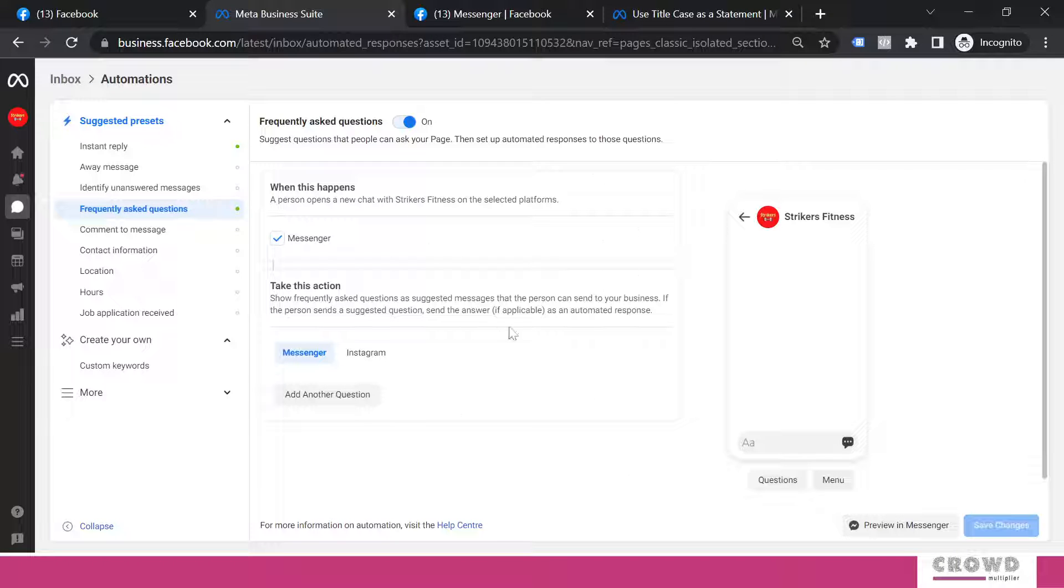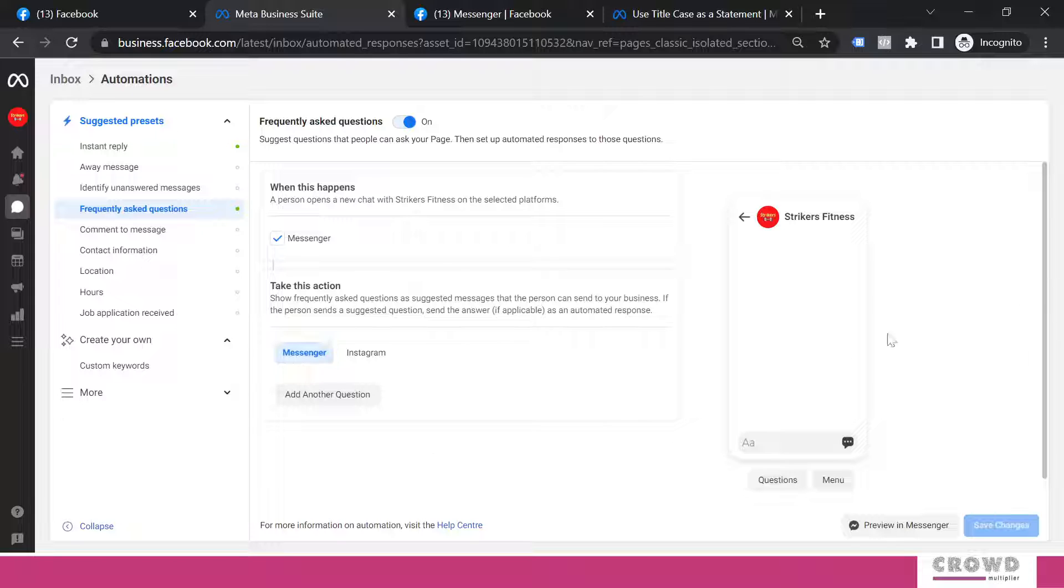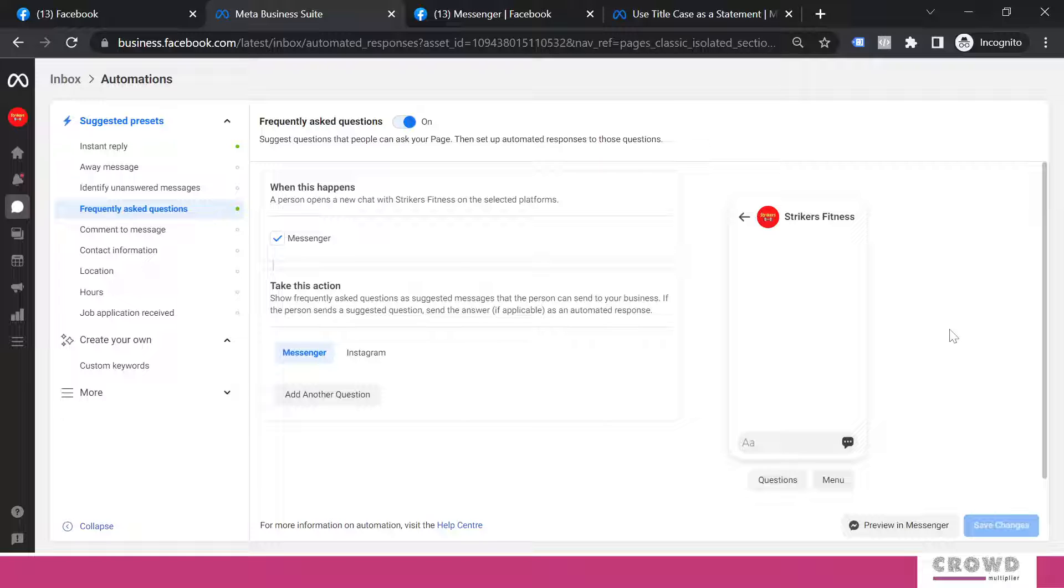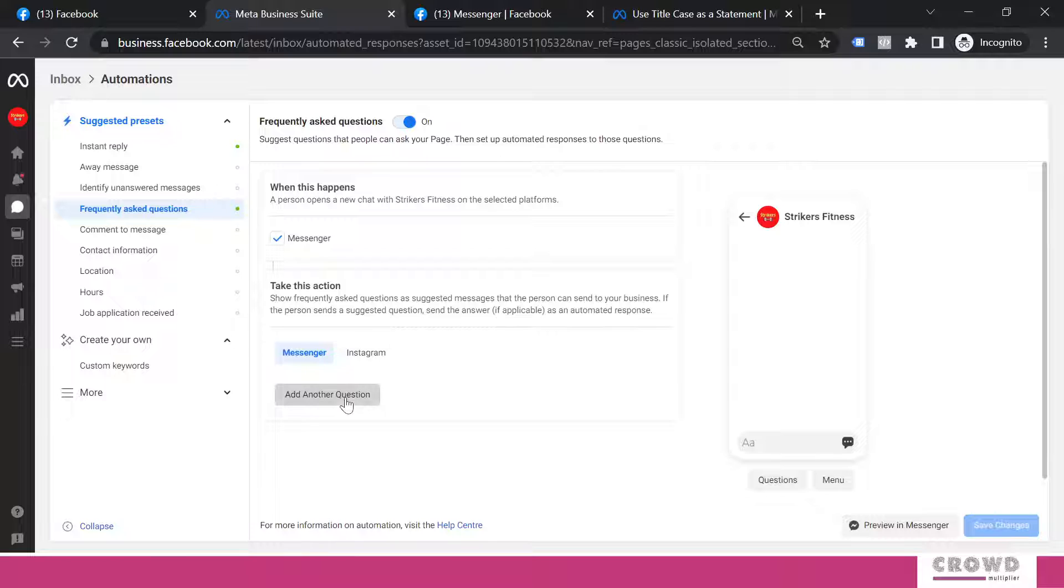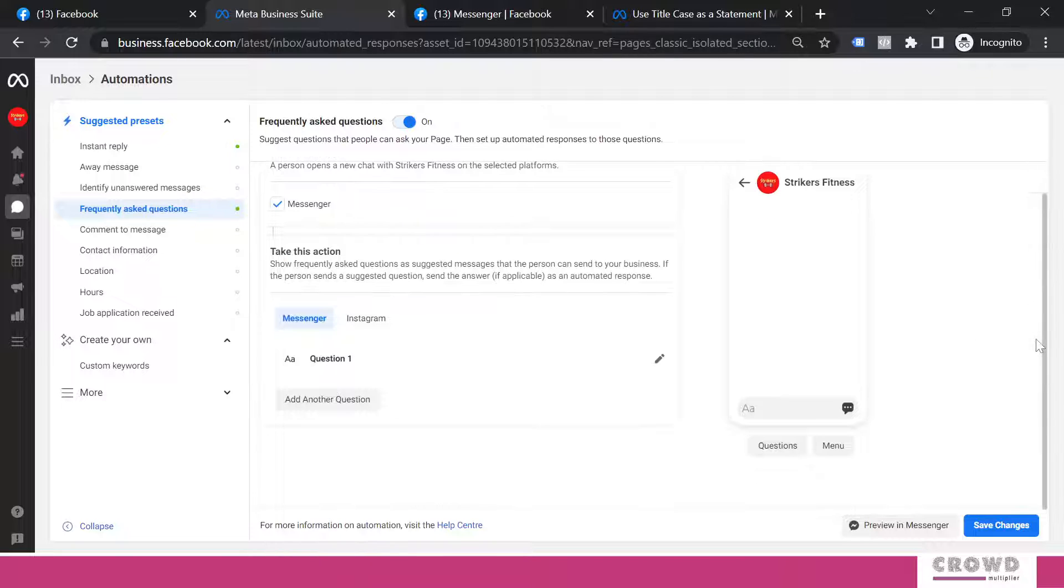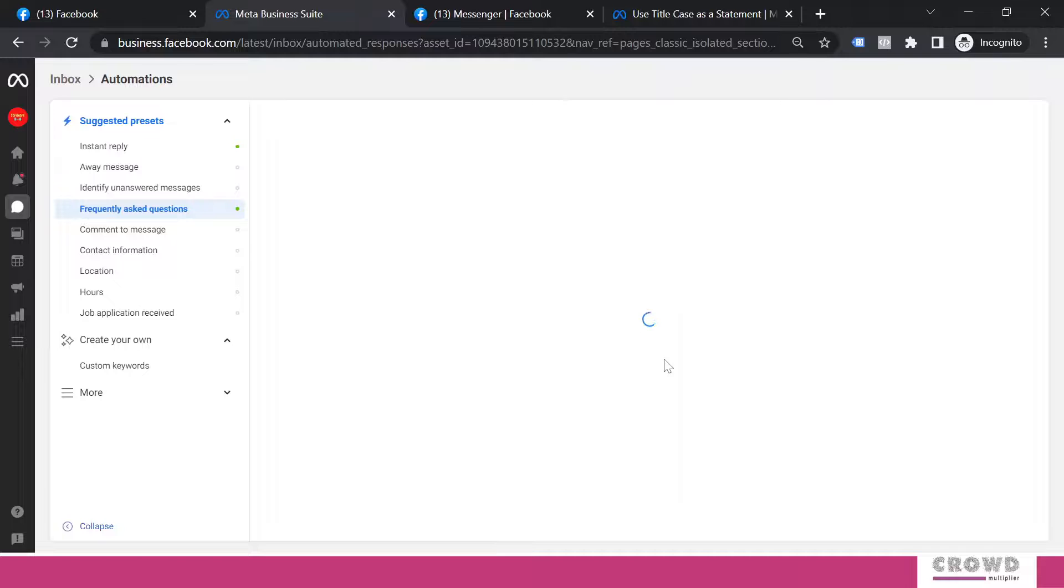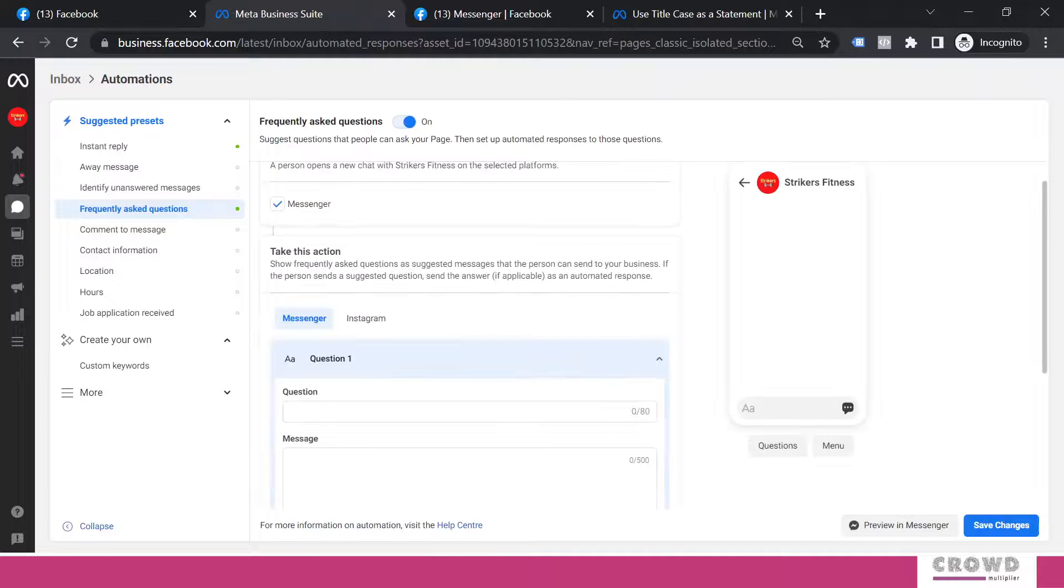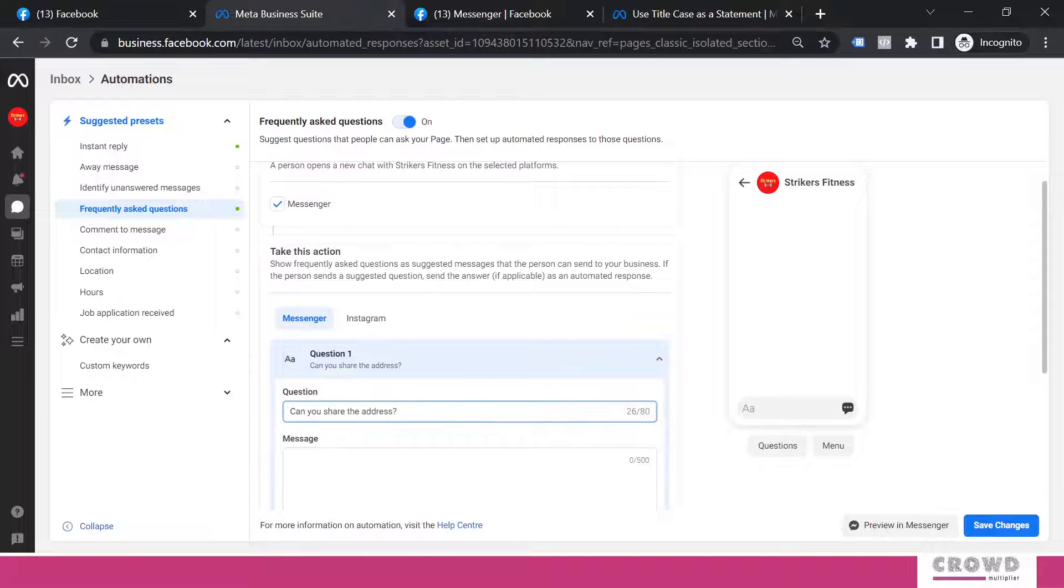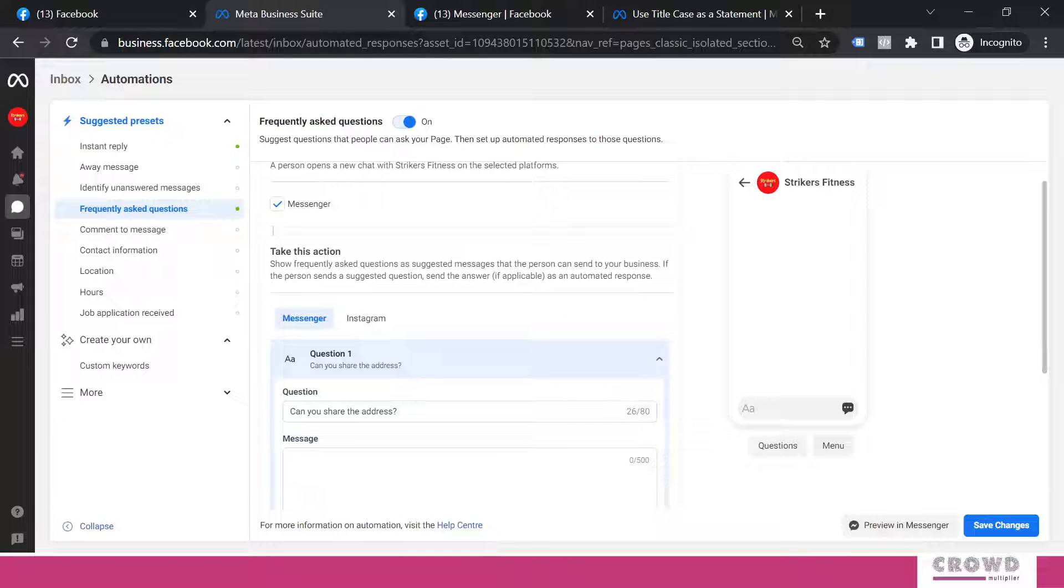Right now we are going to set up this frequently asked questions only for Messenger. I will show you three types of responses which a business can send to a person. For that we'll click on add question.